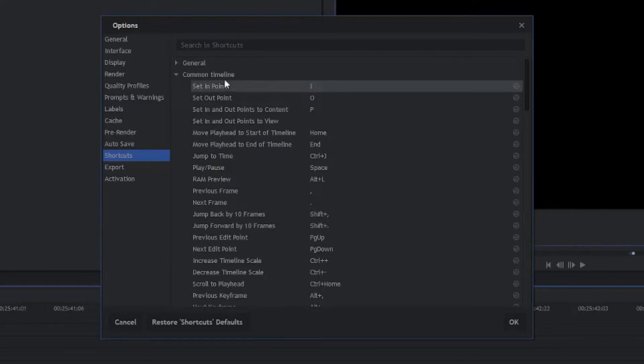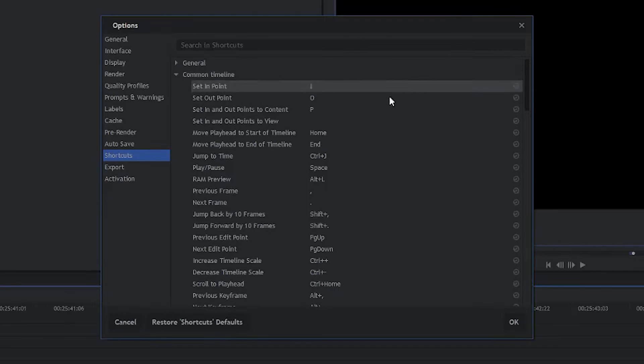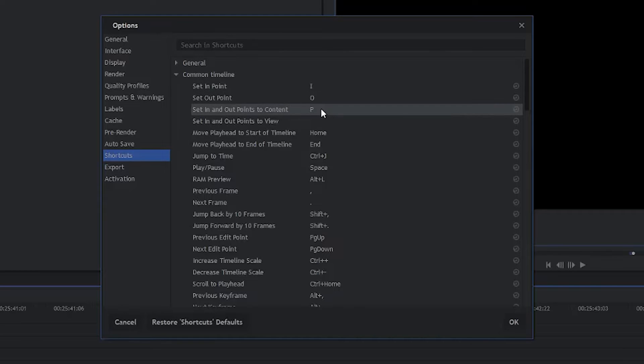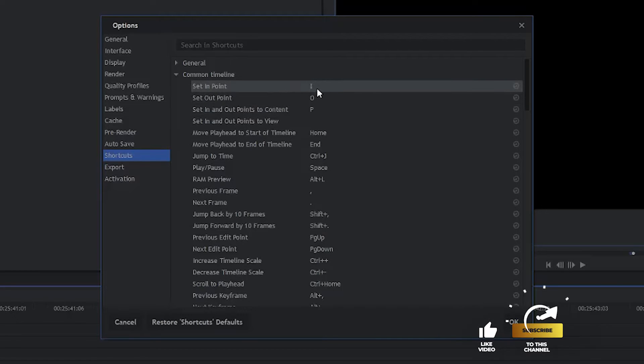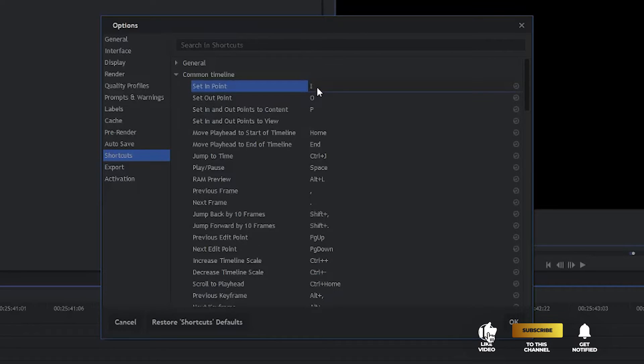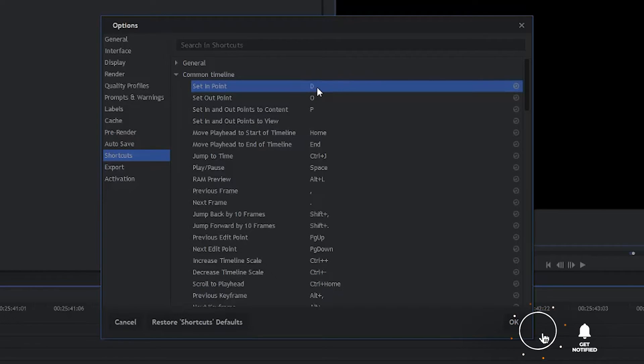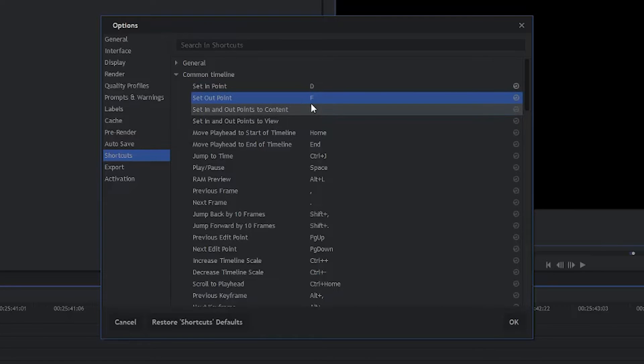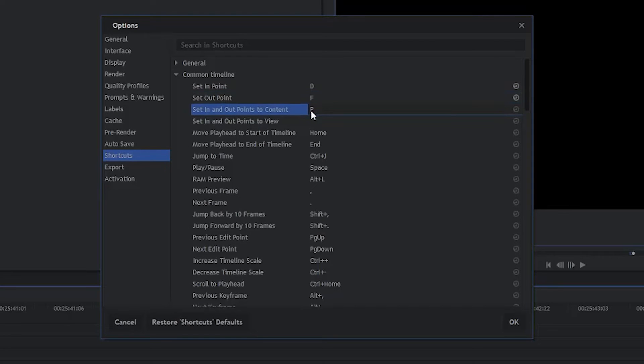Now we're in the Common Timeline keyboard shortcuts. For the in point and out point, it defaults to I and O, which is the same for what most editors do. I'm going to change it to D for the in point and F for the out point. And for the set in and out points to content, we're going to change that from P to T.